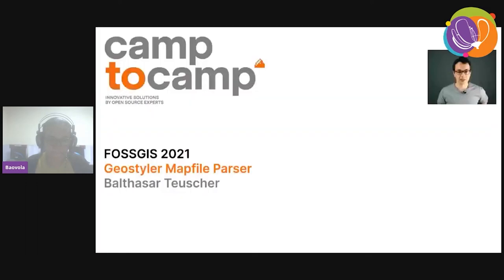Welcome to the presentation, Geostyler Mapfile Parser. My name is Balthasar Teuscher. I work as a Geospatial Engineer at Camp2Camp. At Camp2Camp we provide open source solutions for geospatial business and also subscriptions.